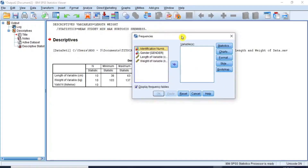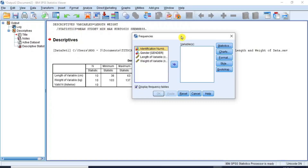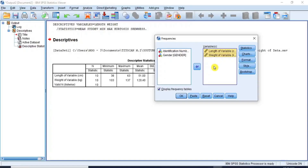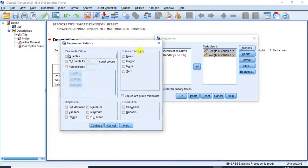The Frequencies dialog box opens with most features as we saw earlier in the Descriptives dialog box. Since you already know how to transfer variables, let's go straight and move the length and weight variables to the variable box on the right. Now click the Statistics button to open the Frequencies Statistics dialog box. Under the Central Tendency section, check the boxes for the mean, the median, and the mode. Let's leave out the sum as it is seldom used as a measure of central tendency. Under the Dispersion section, check the boxes for standard deviation, minimum, and maximum as measures of spread.